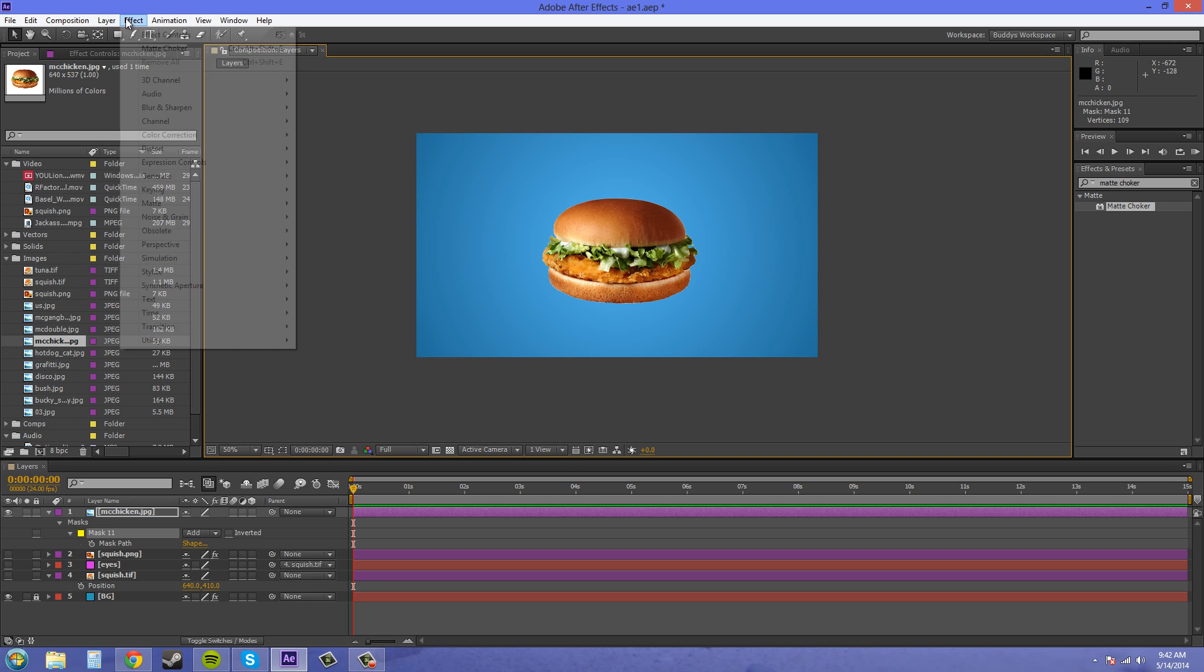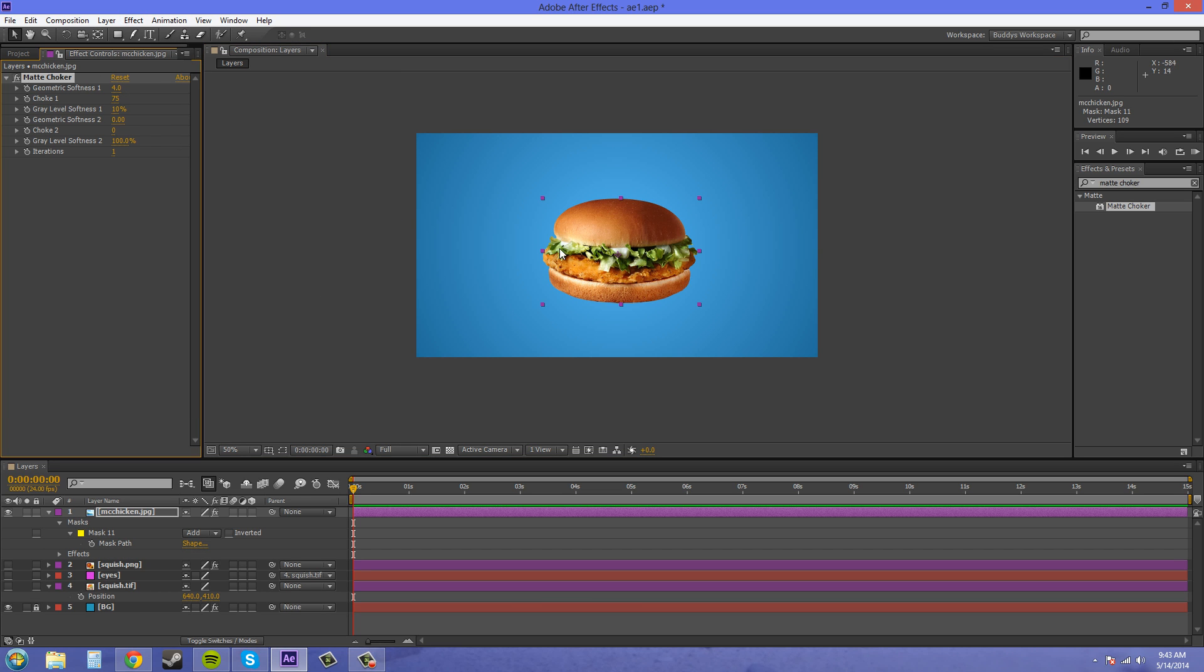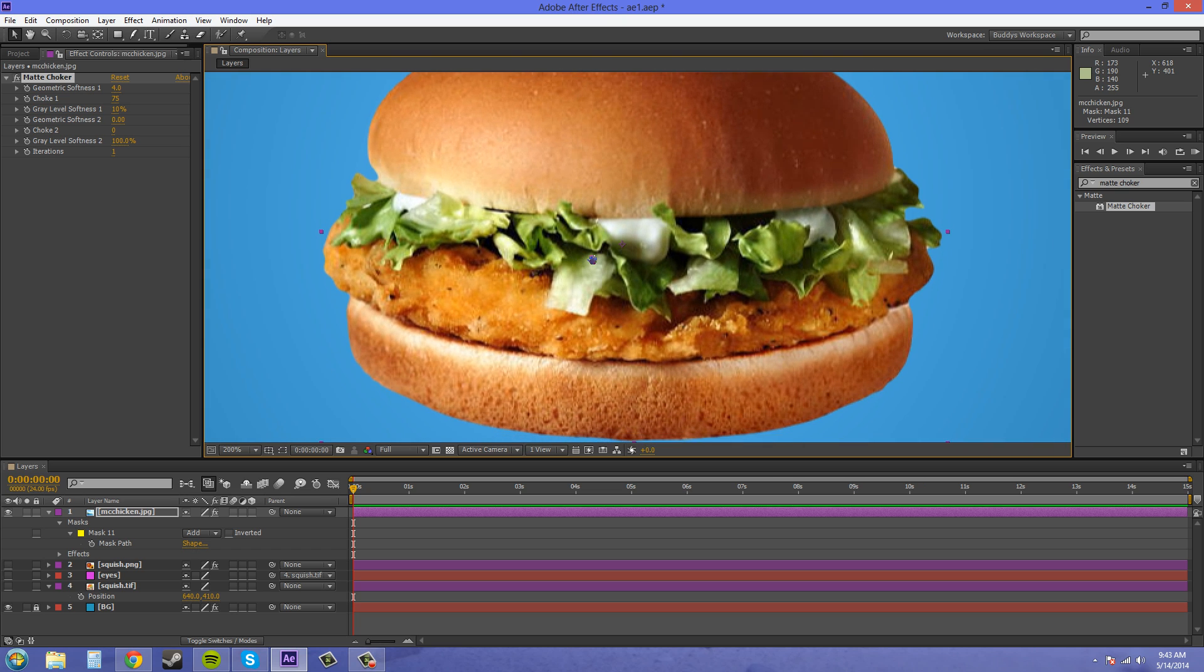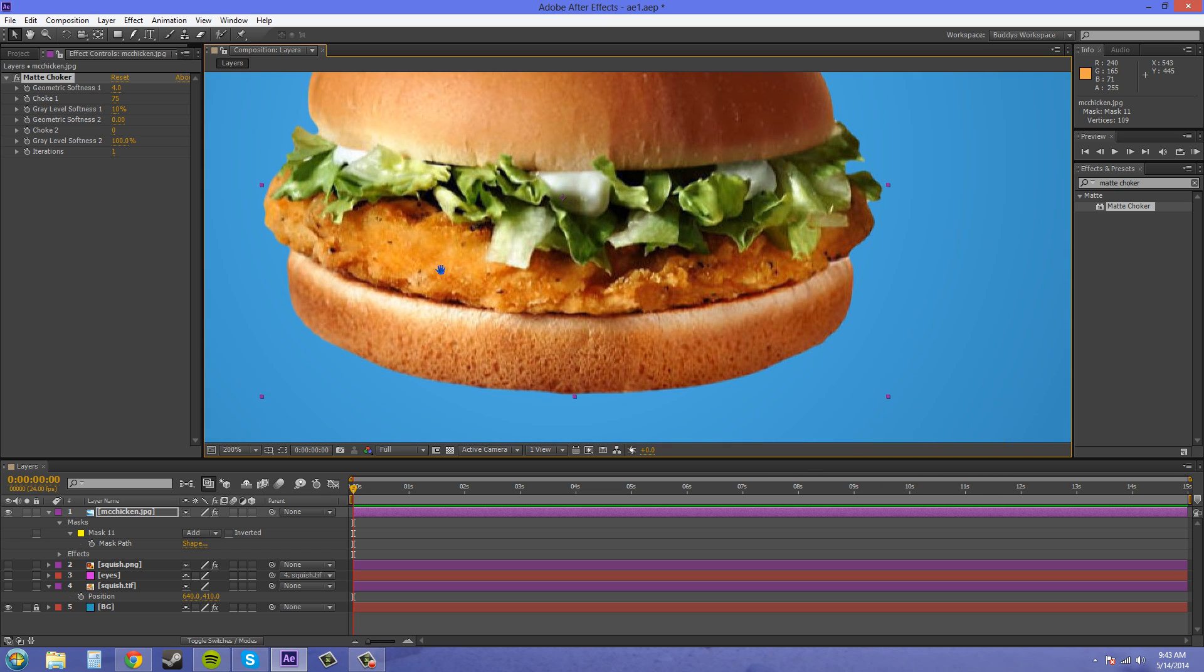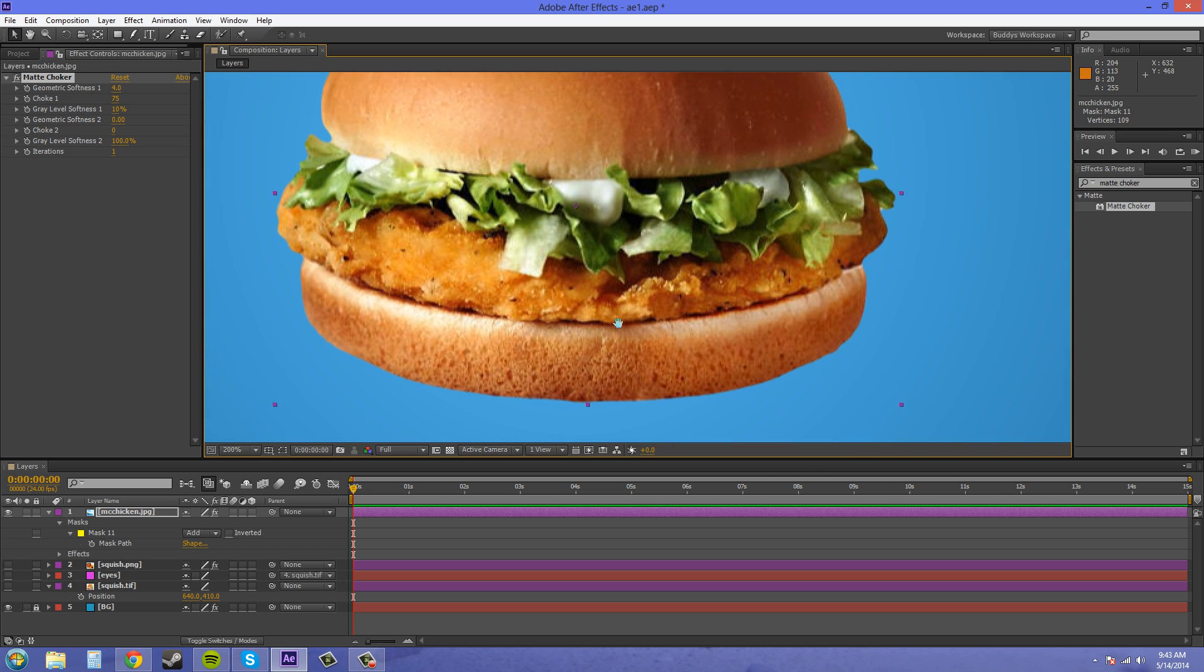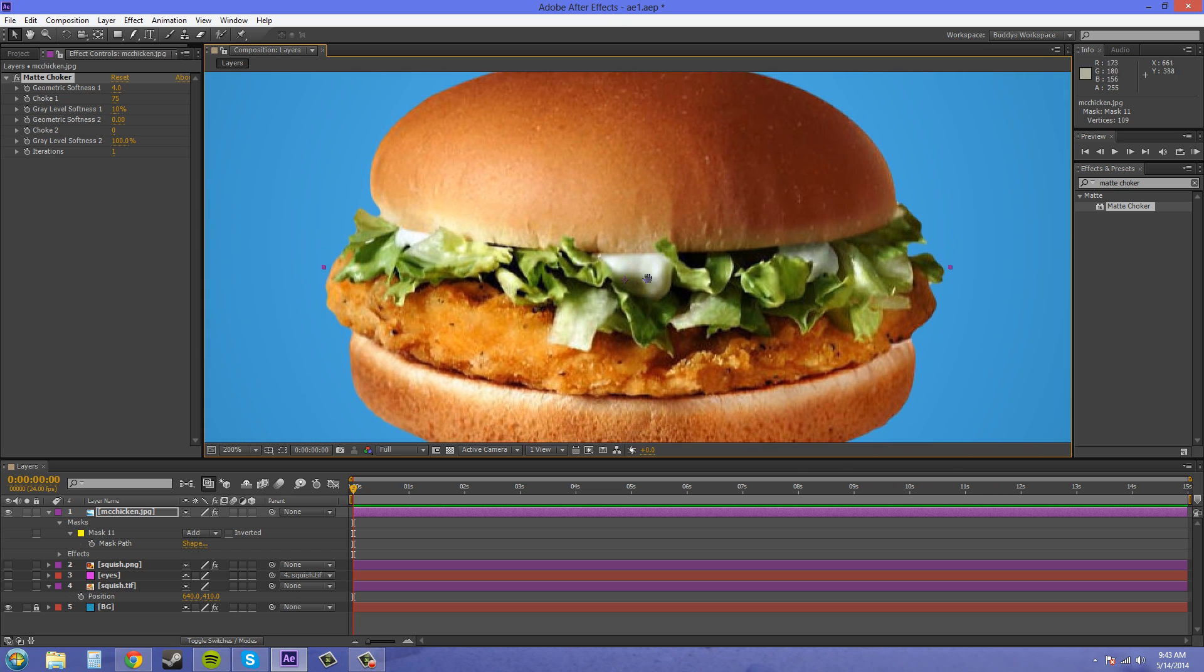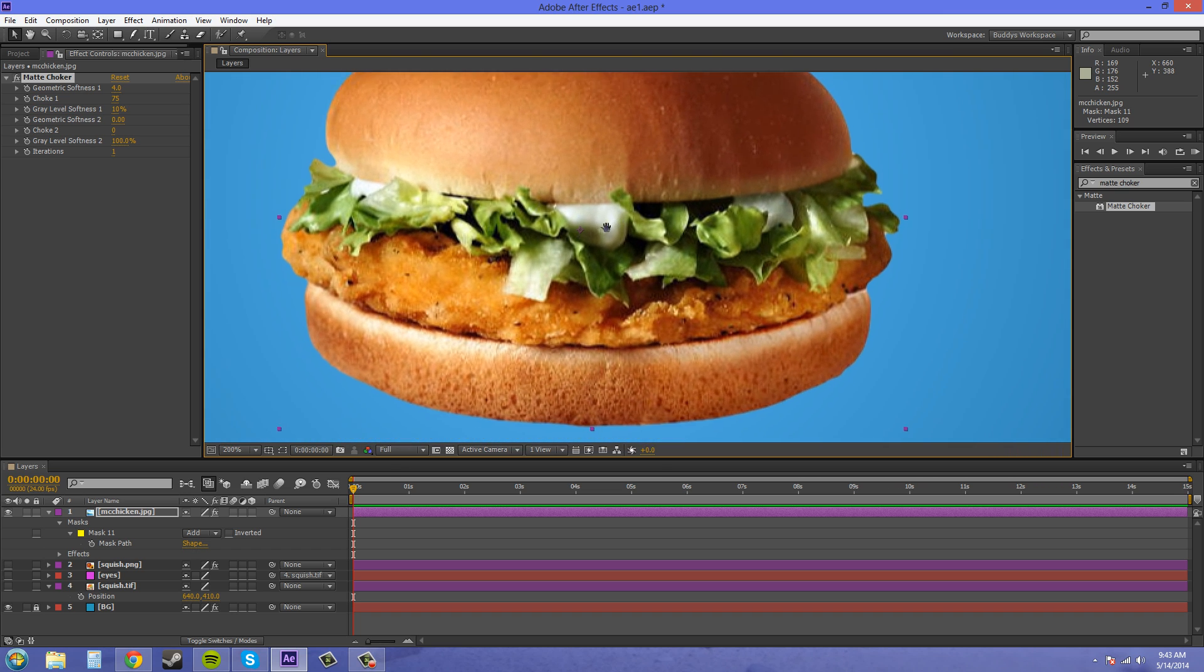Let's put on the mat choker real quick. I need to be zoomed in when I do this so I can see what the heck's going on. And actually the default settings are pretty decent. Back it off a little and see what happens.